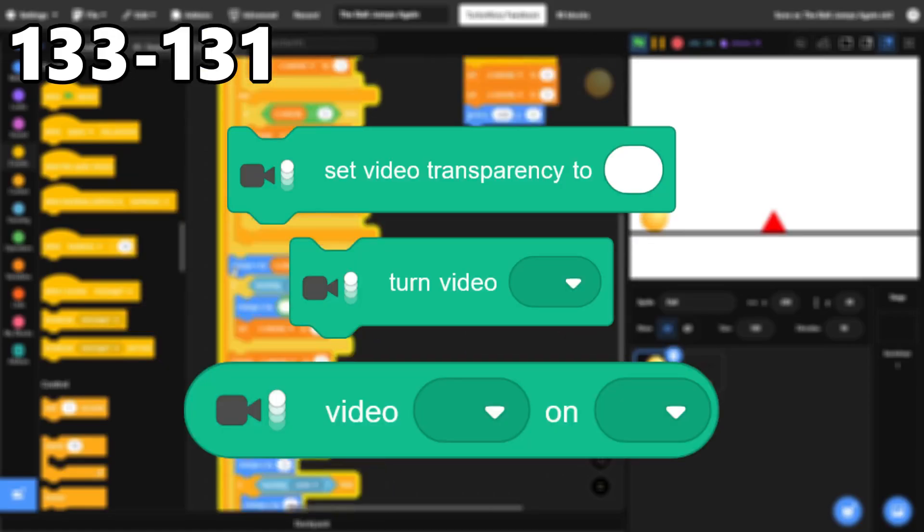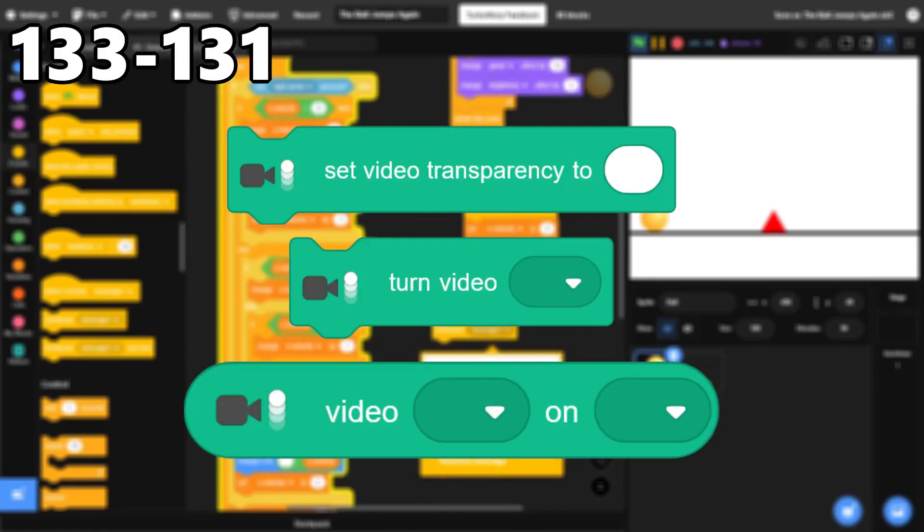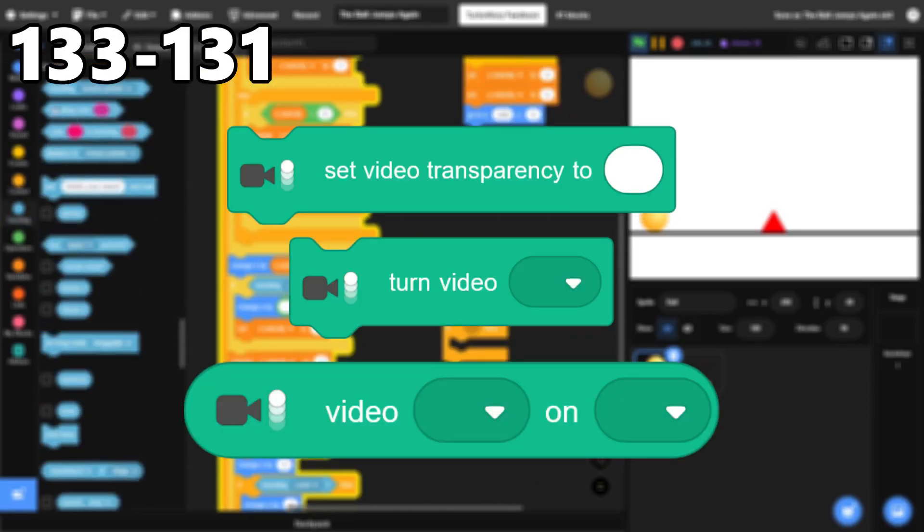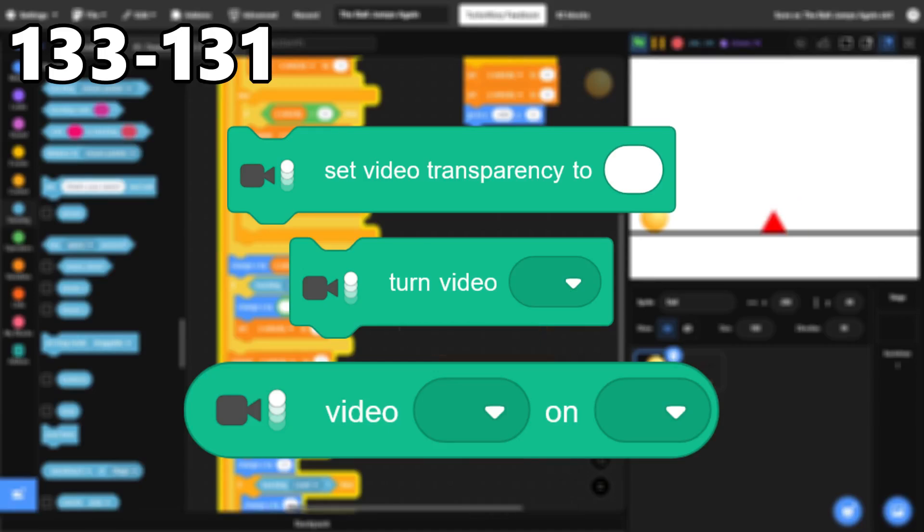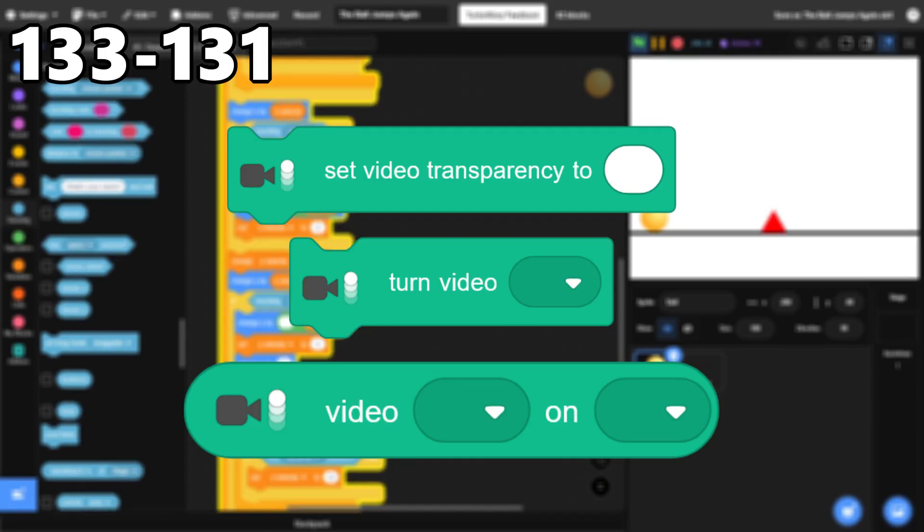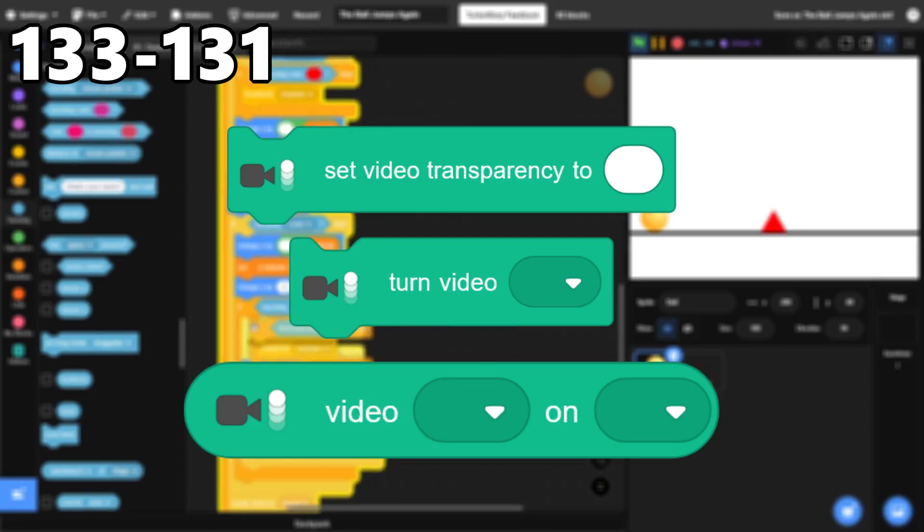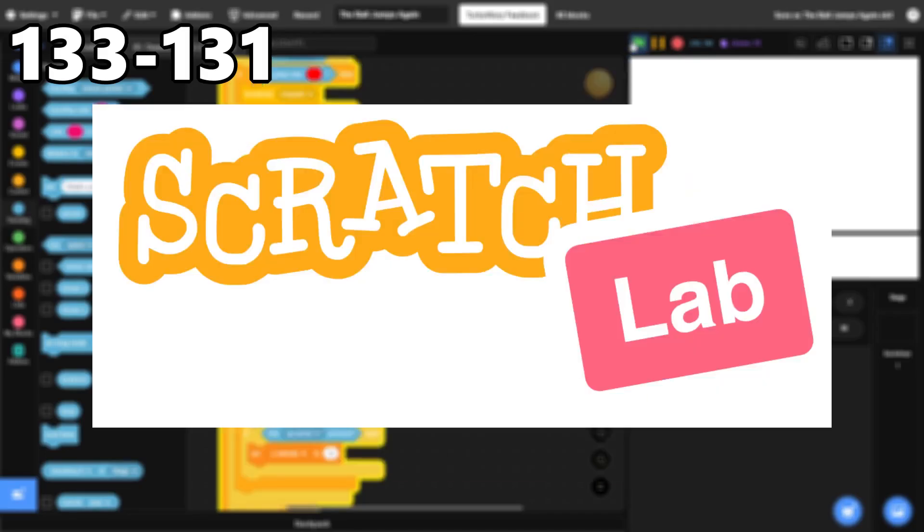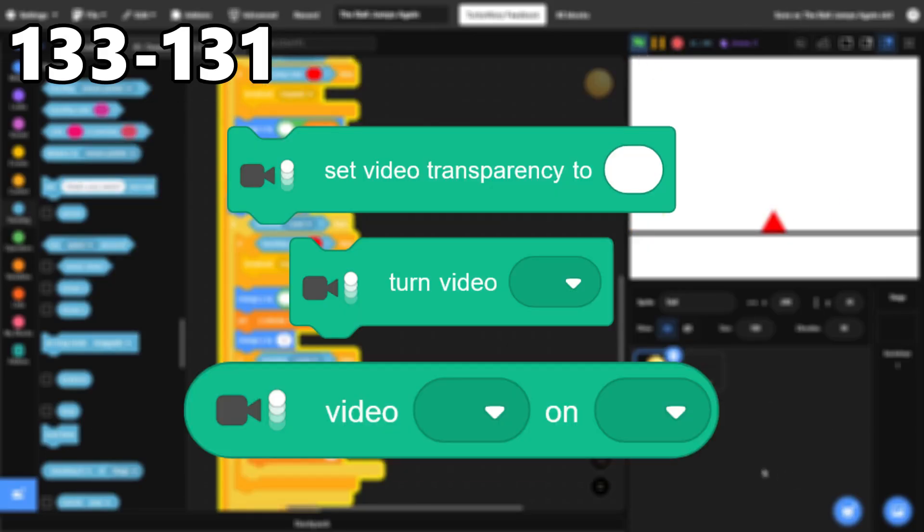133 through 131, The Video Sensing Blocks. The Video Sensing Extension is a good idea that works well, but it's very limited, so people don't use it often. Hopefully, the Scratch team adds the Face Sensing Extension from Scratch Labs sometime soon, because that would make this extension so much better.